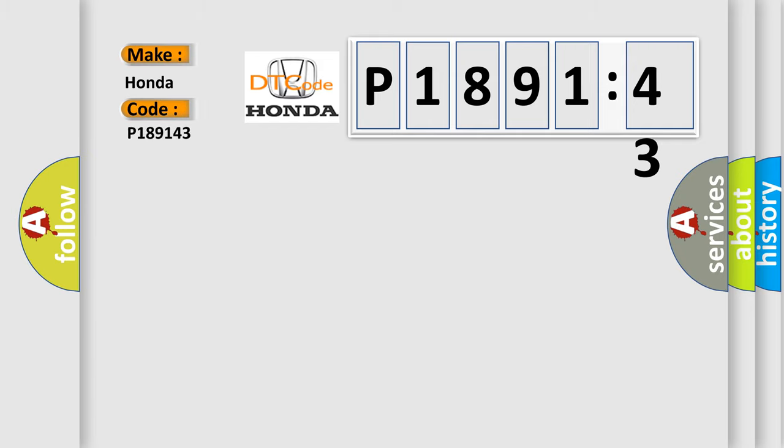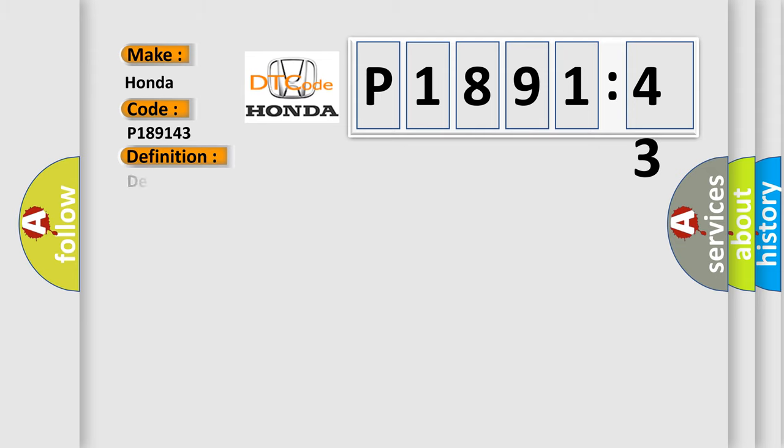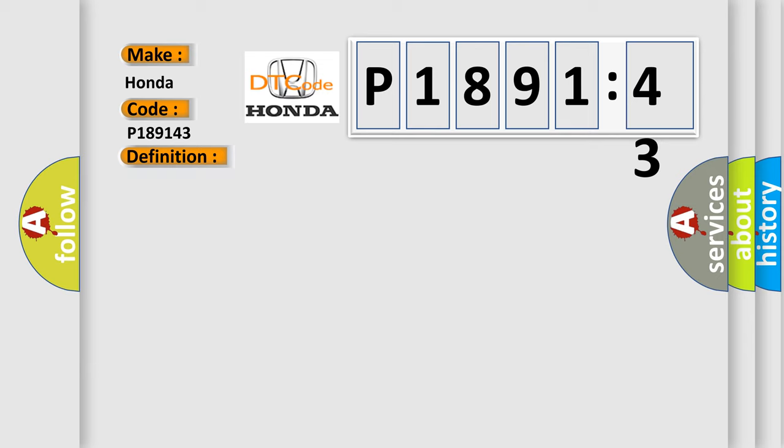The basic definition is Device ignition 1 on and start circuit short to ground or open. And now this is a short description of this DTC code.